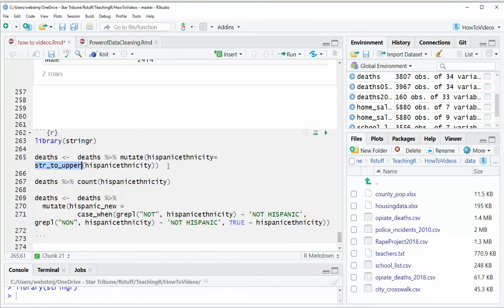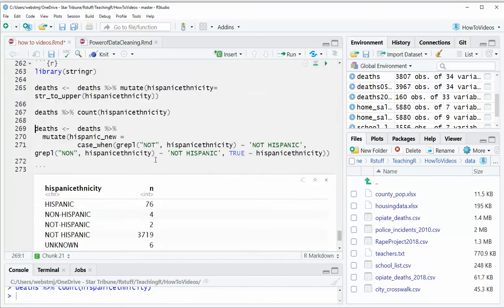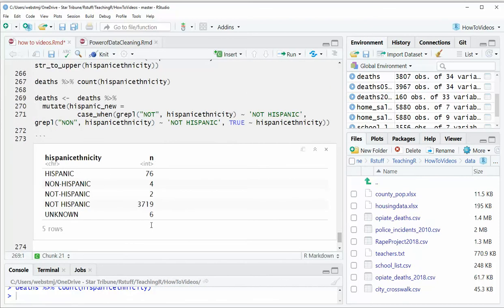String to upper is one of the verbs from stringr, which is a great little package for data cleanup. So if we do this now, and now if we look at that same column, whoa, a whole lot better.